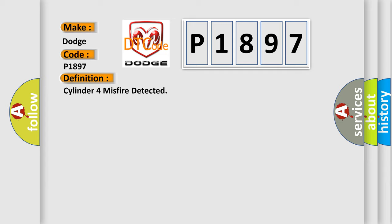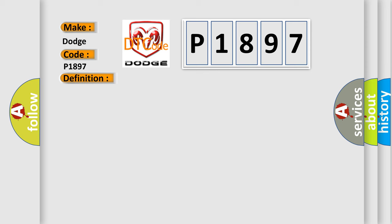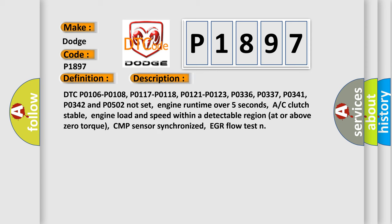And now this is a short description of this DTC code. DTC P0106, P0108, P0117, P0118, P0121, P0123, P0336, P0337, P0341, P0342 and P0502 not set. Engine run time over five seconds, AC clutch stable, engine load and speed within a detectable region at or above zero torque, CMP sensor synchronized, EGR flow test.